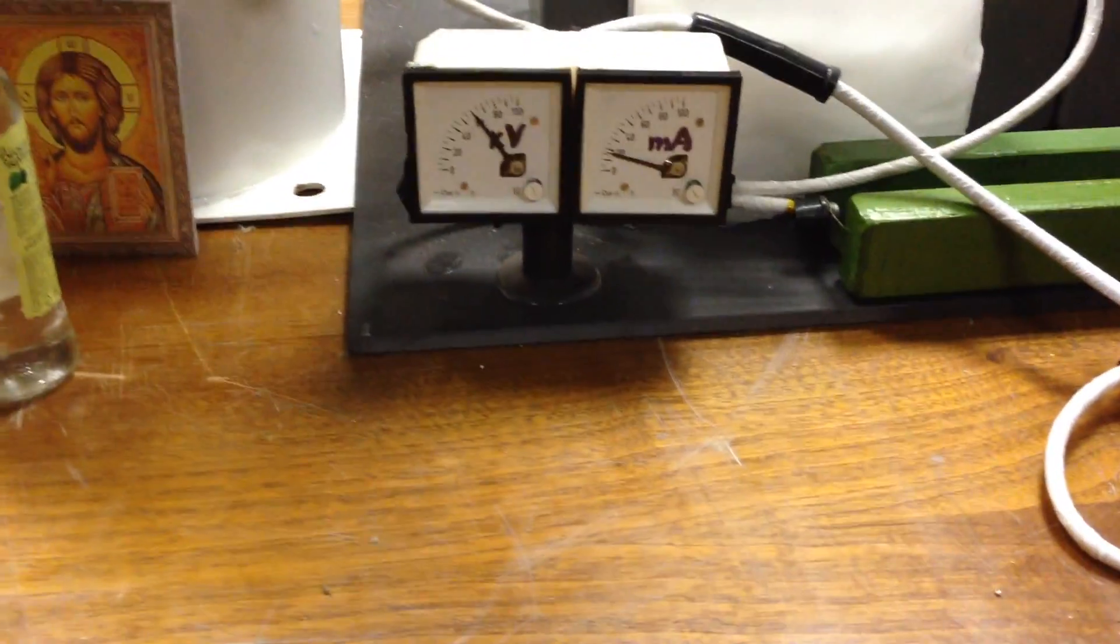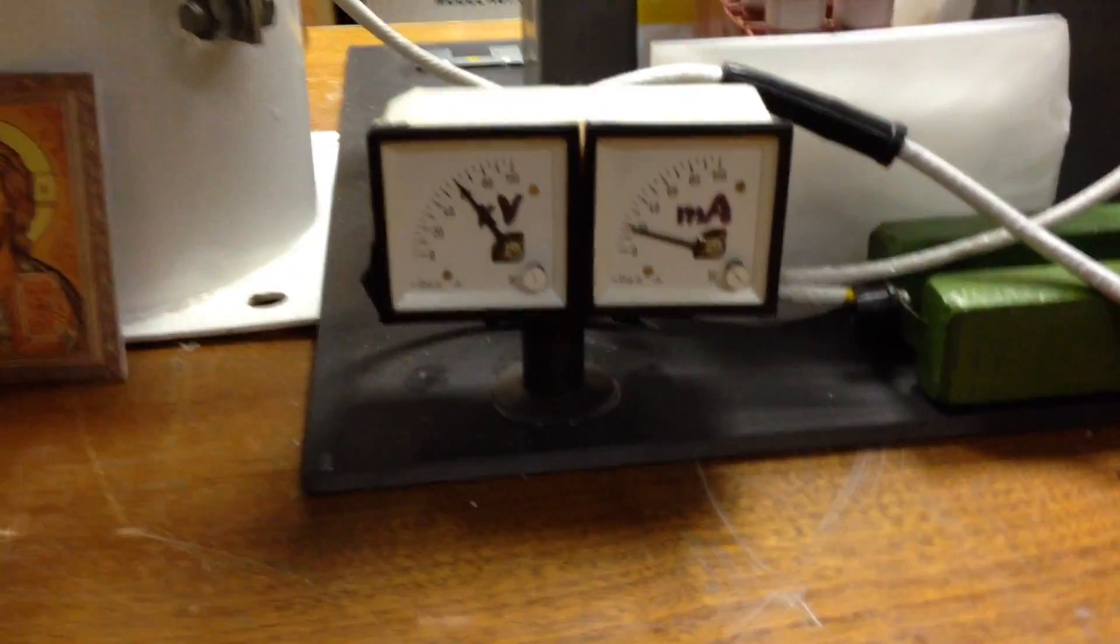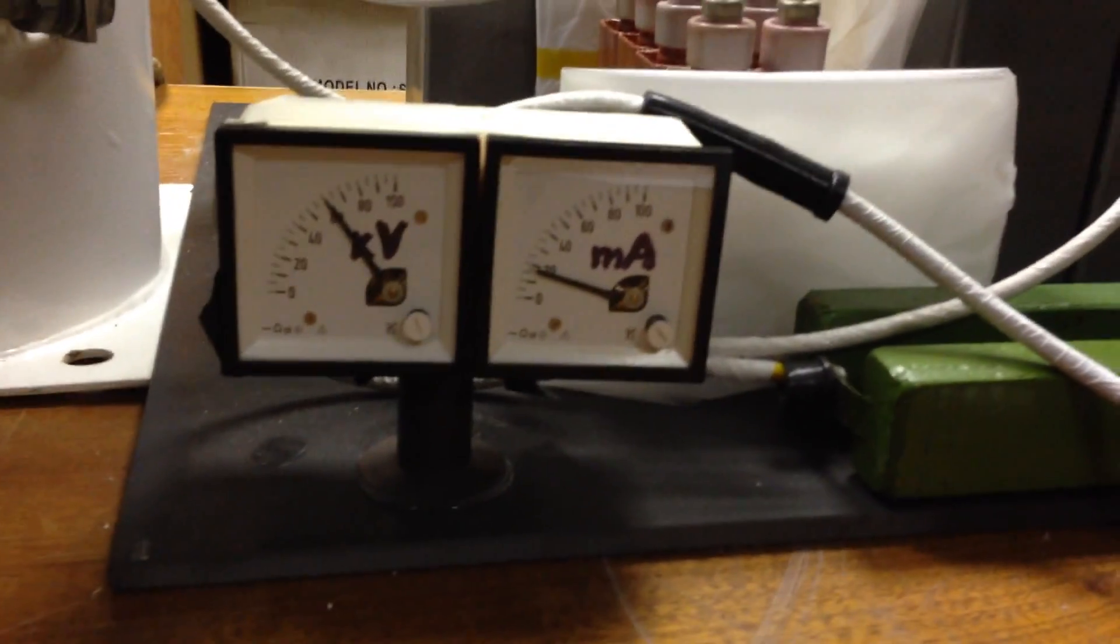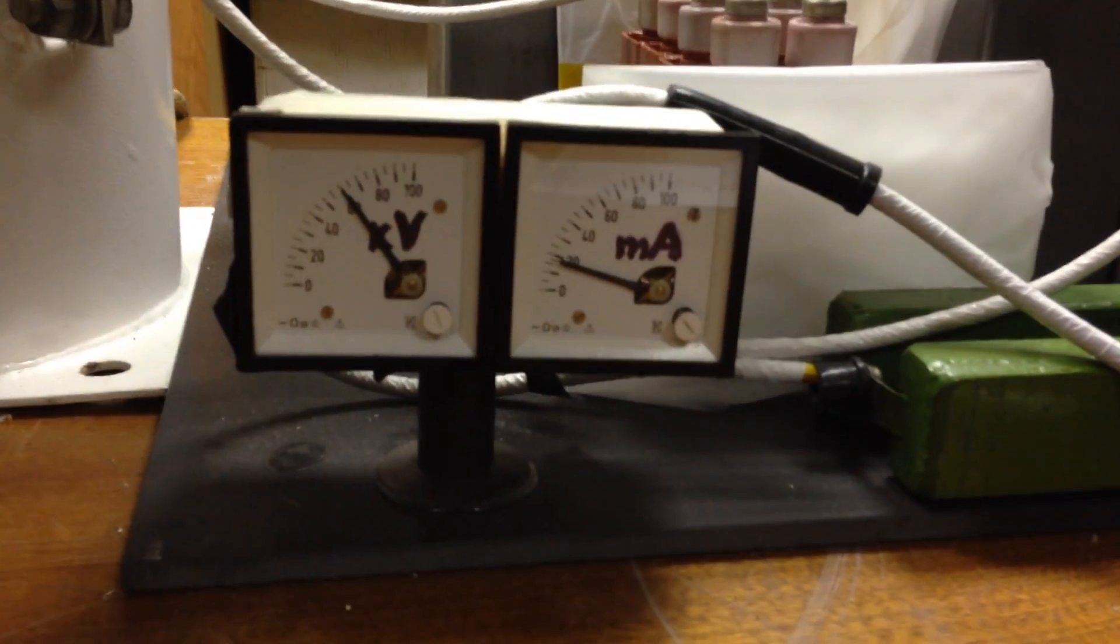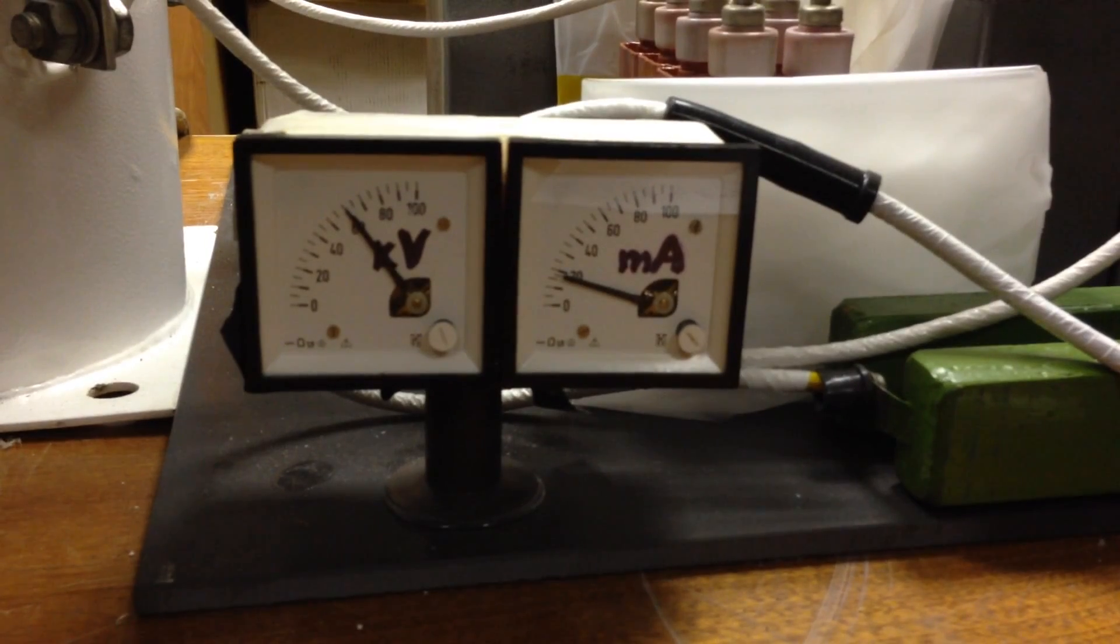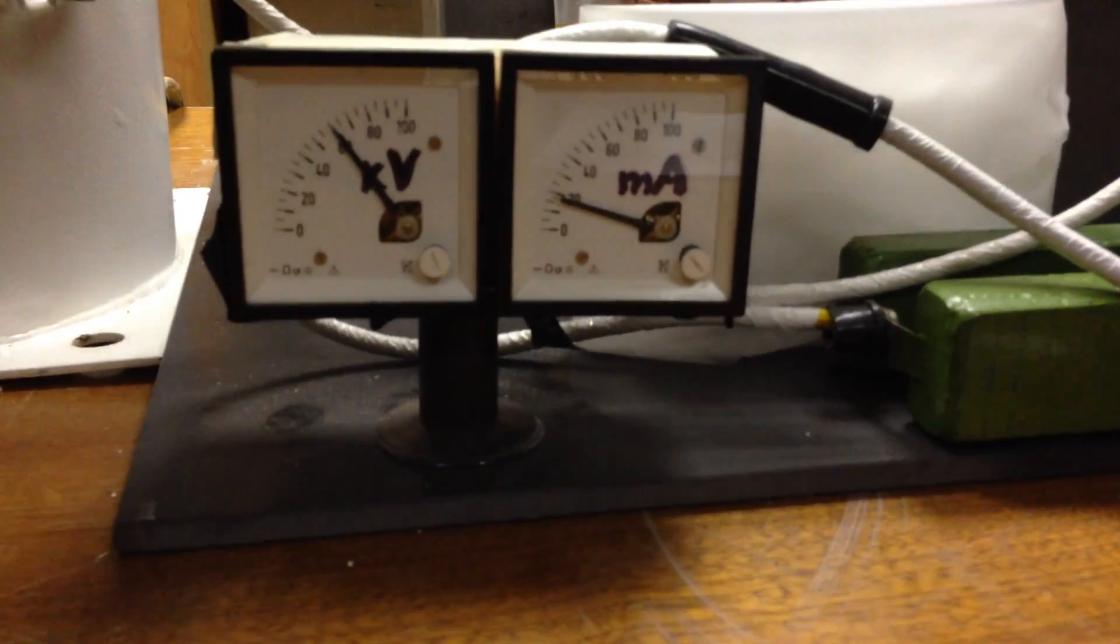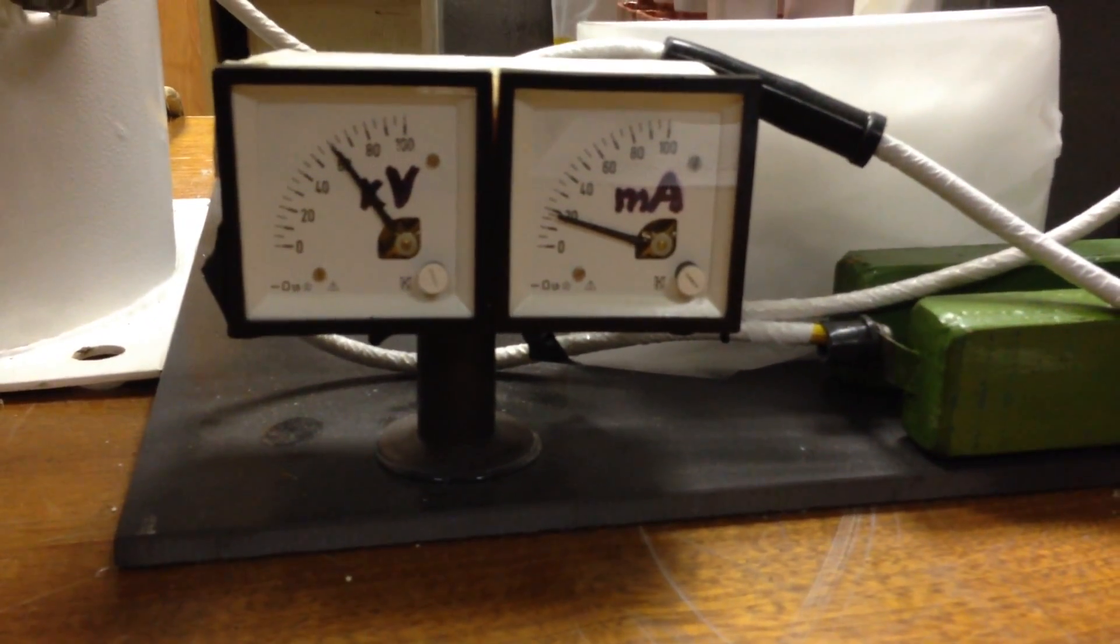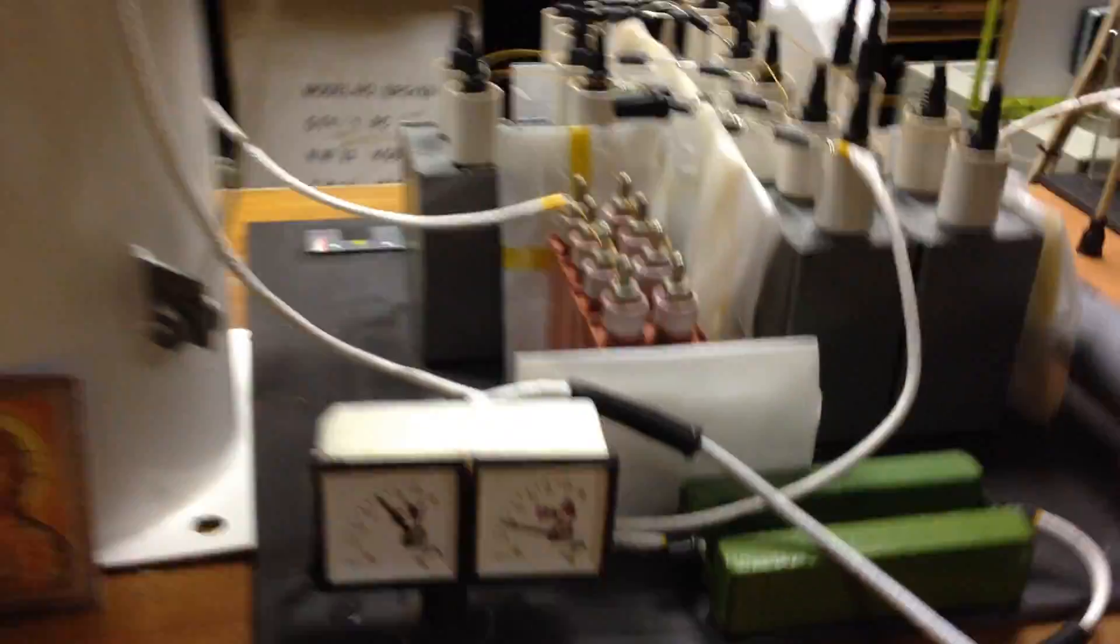Now I turn on the high tension switch. This is the maximum voltage and current: 60 kilovolts and 20 milliamperes.